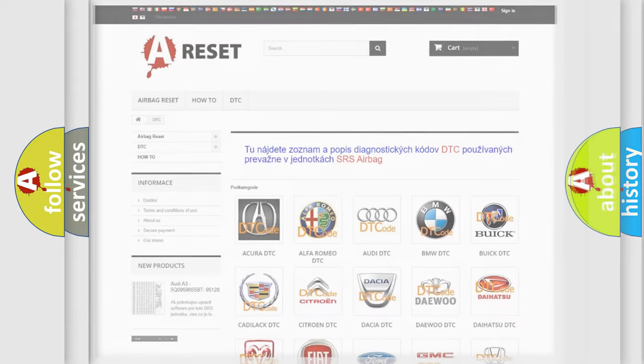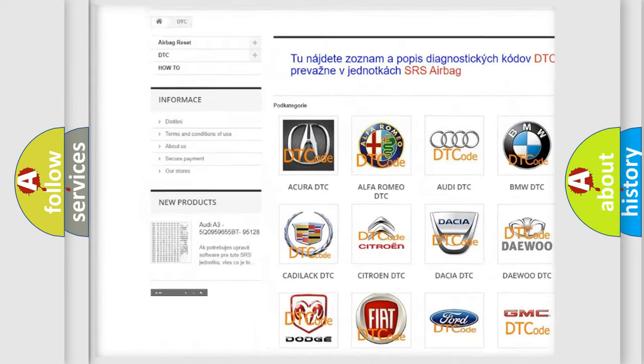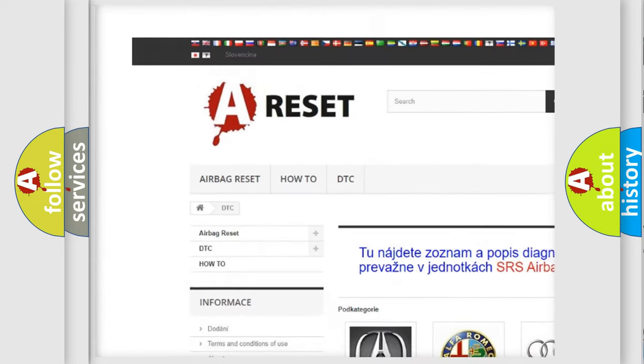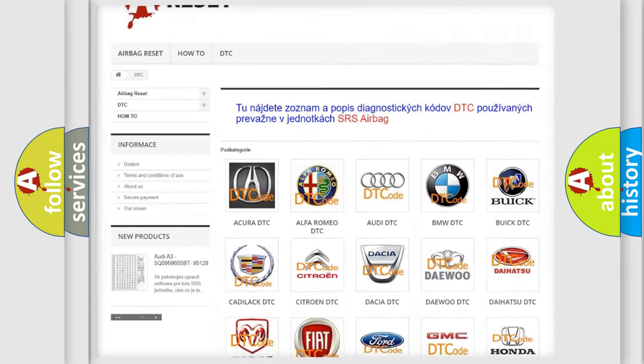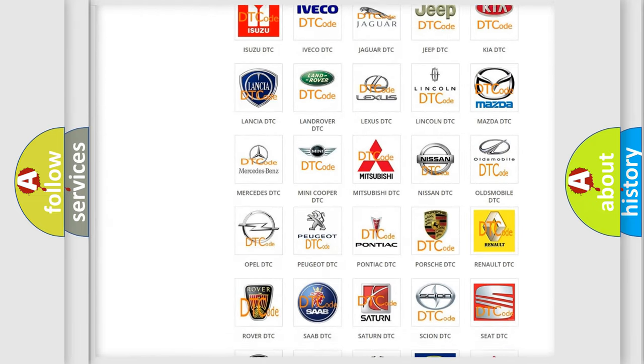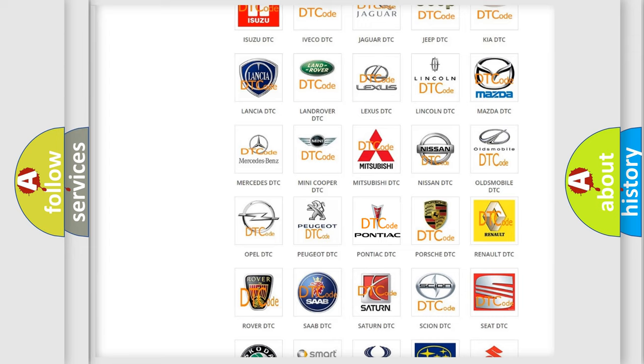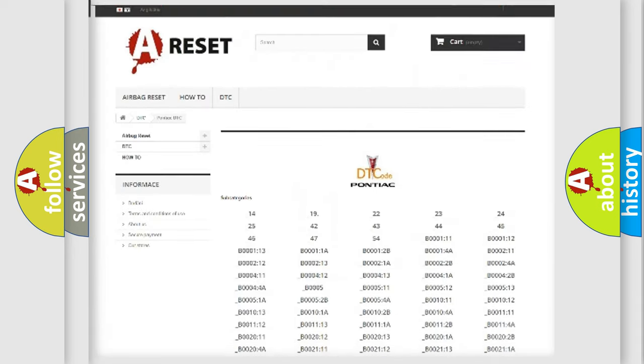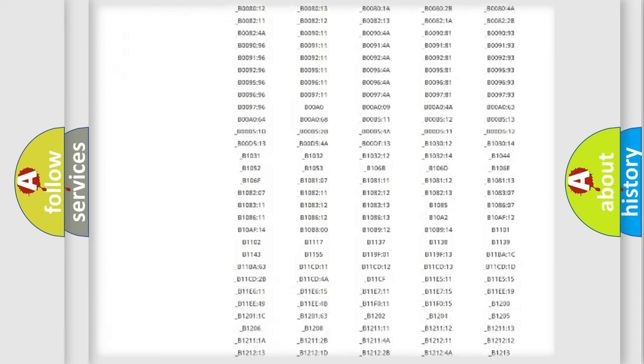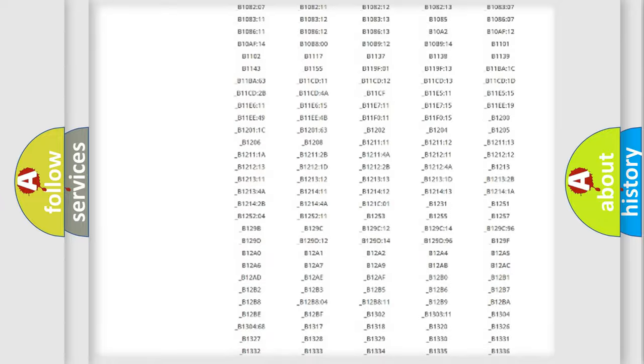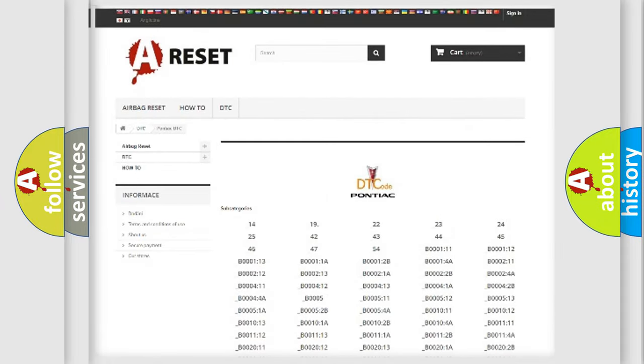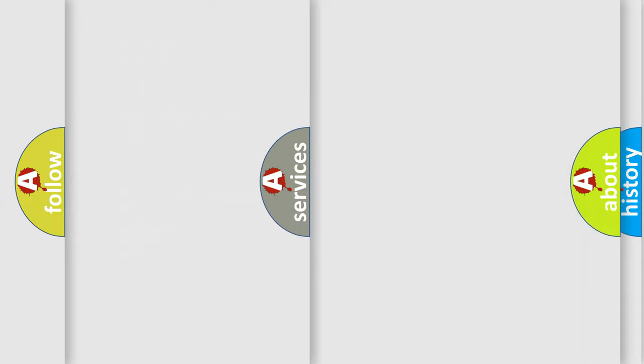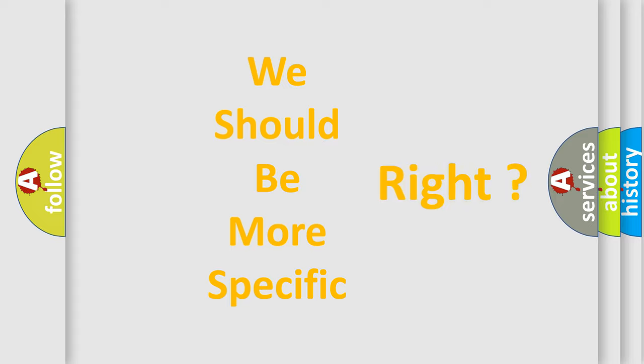Our website airbagreset.sk produces useful videos for you. You do not have to go through the OBD2 protocol anymore to know how to troubleshoot any car breakdown. You will find all the diagnostic codes that can be diagnosed in Pontiac vehicles, and many other useful things. The following demonstration will help you look into the world of software for car control units.